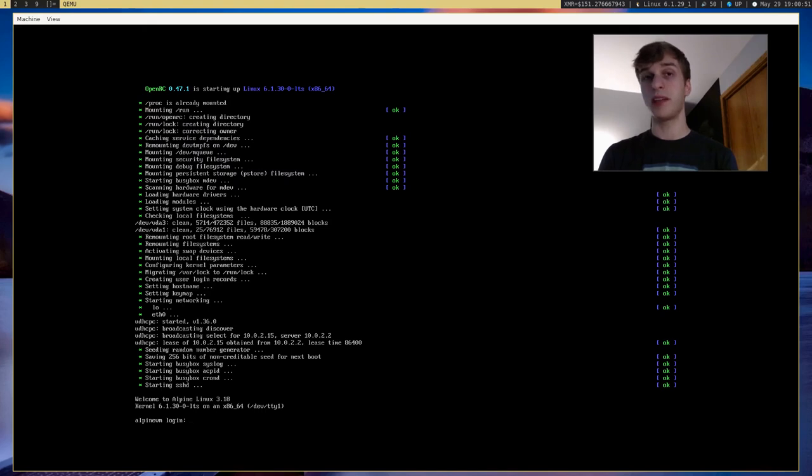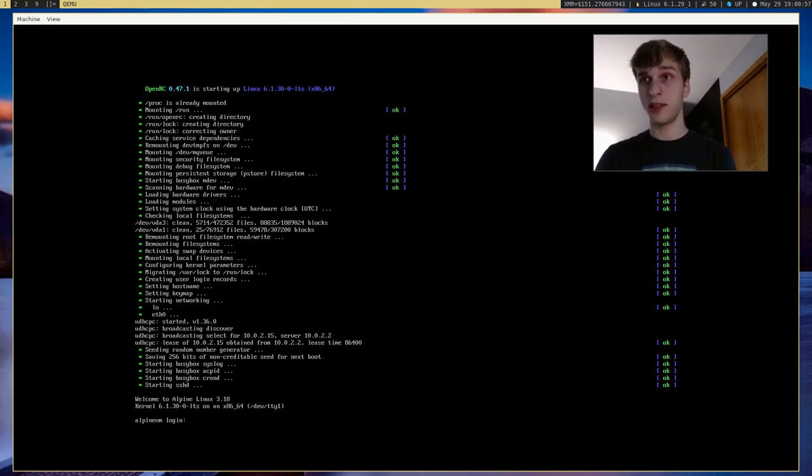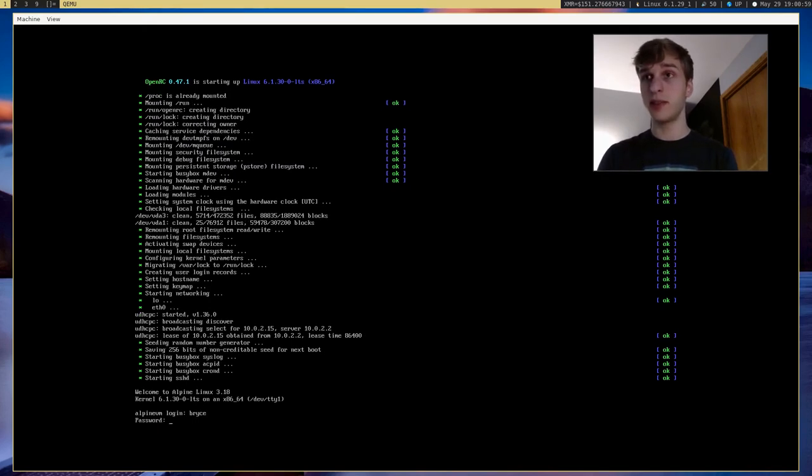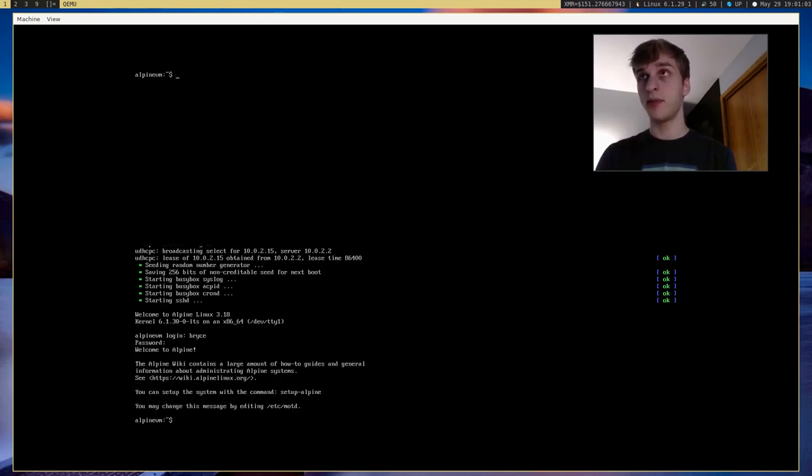And there we go. And just like Void Linux, it boots up really fast. So let's go ahead and log into our system. I'm going to say my user's Bryce. And the password is password. So now here's our installation.